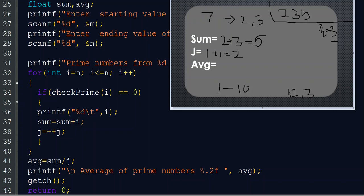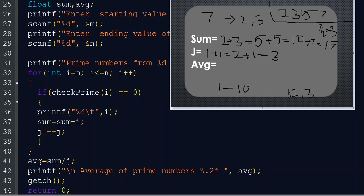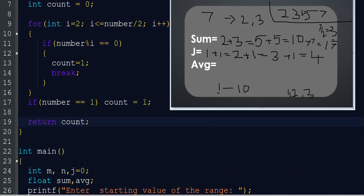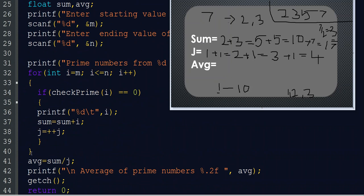5 prints in the output, sum becomes 10, and j becomes 3. Our range goes up to 10. i=6 is not a prime number, so checkPrime returns 1 and it does not execute. For i=7 as already discussed, checkPrime(7) returns 0, so 7 prints and sum becomes 10 + 7 = 17, j becomes 4. i=8 and i=9 are not prime numbers. i=10 is also not prime — checking with 2, the remainder is 0, so count updates to 1. So we exit the for loop.